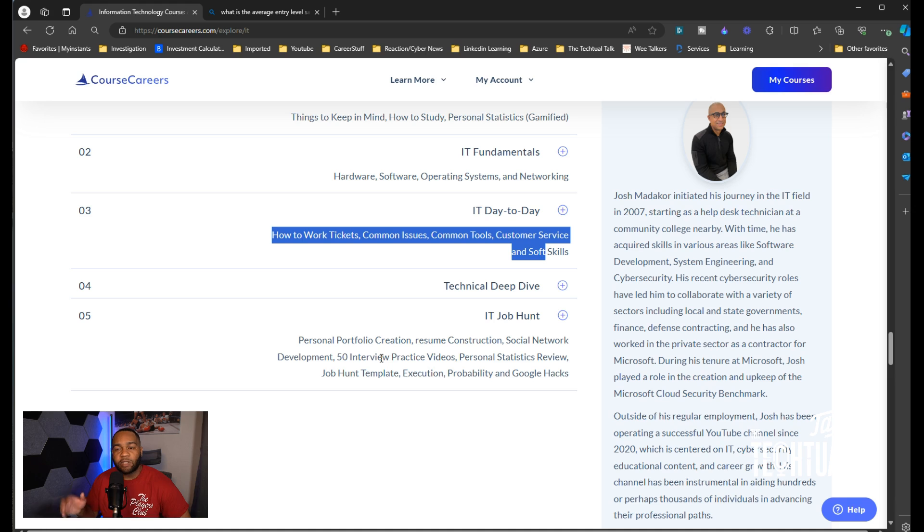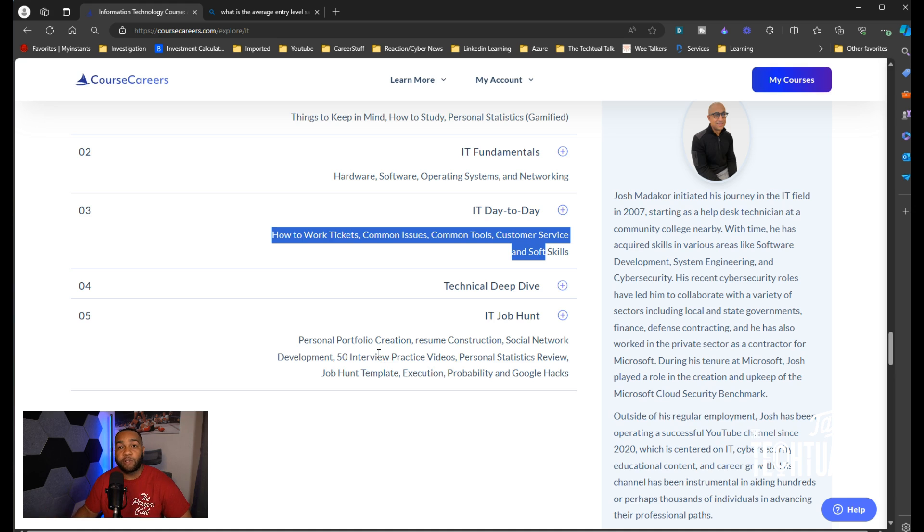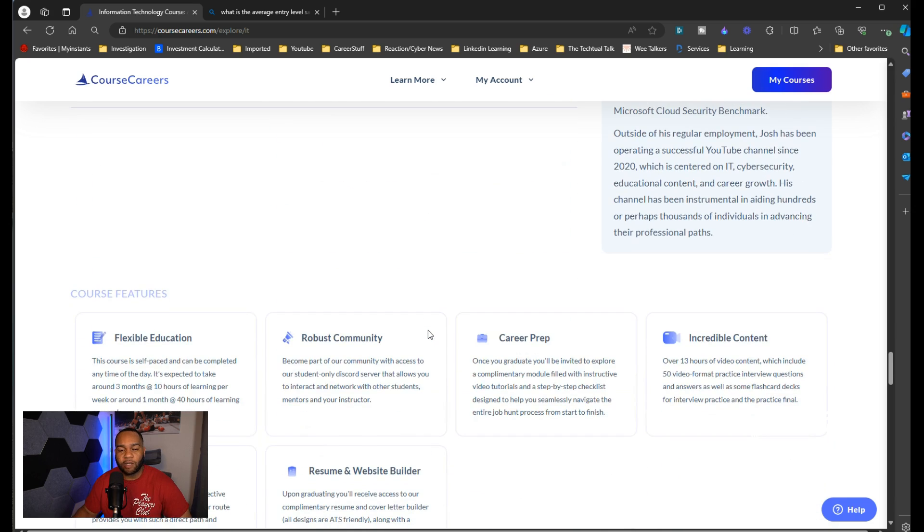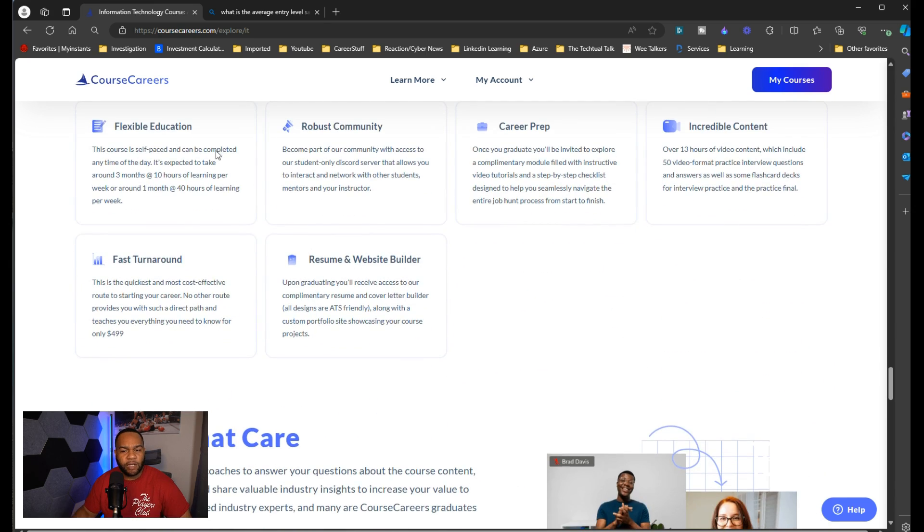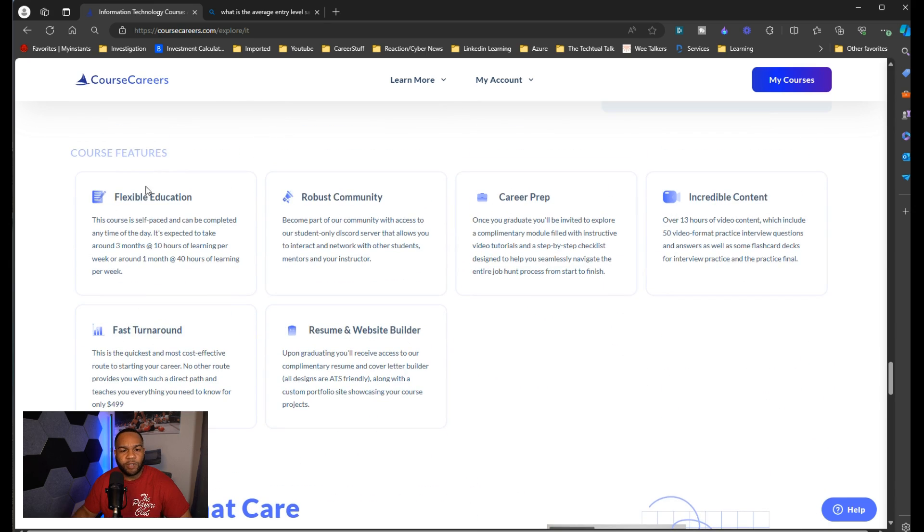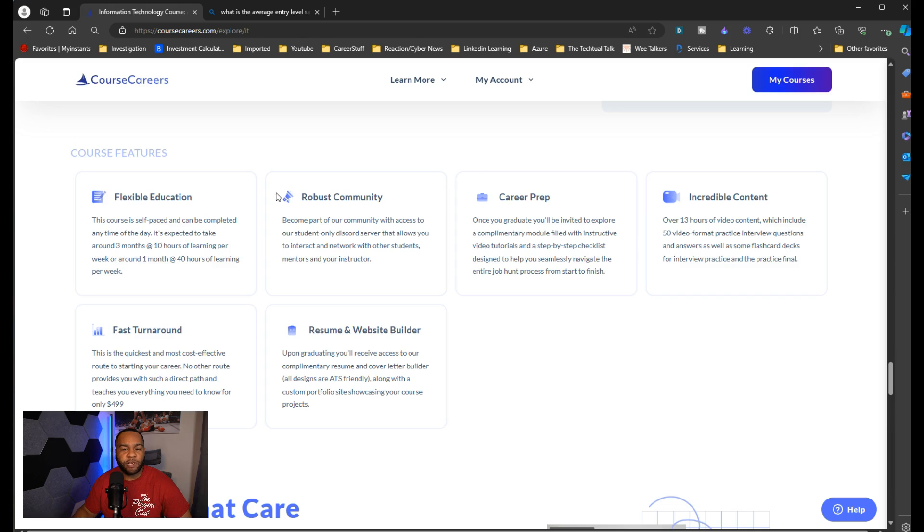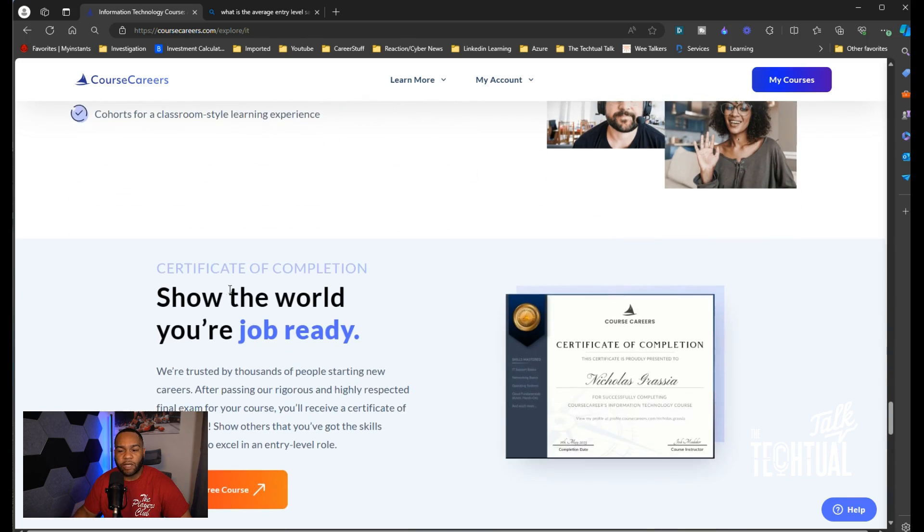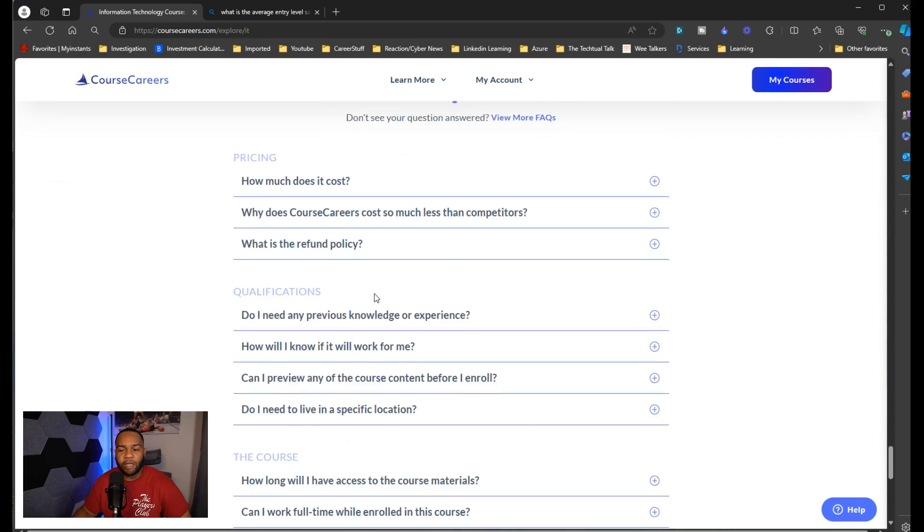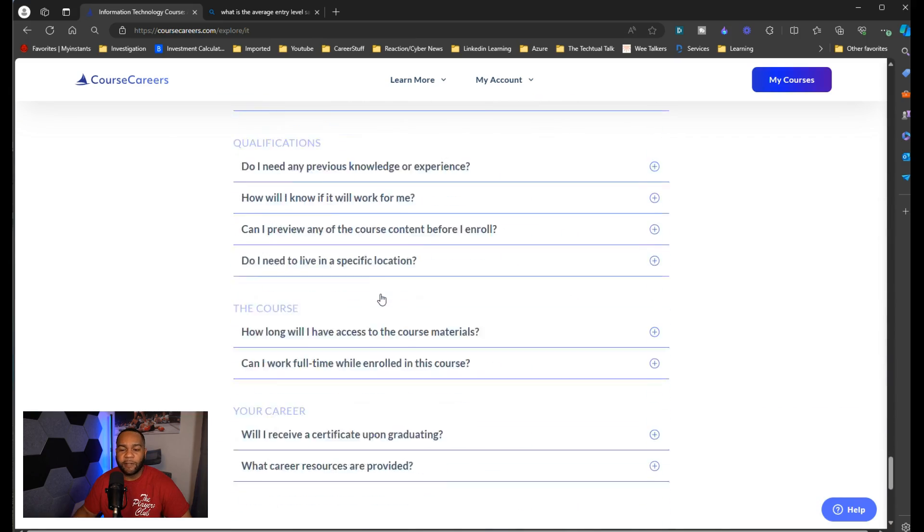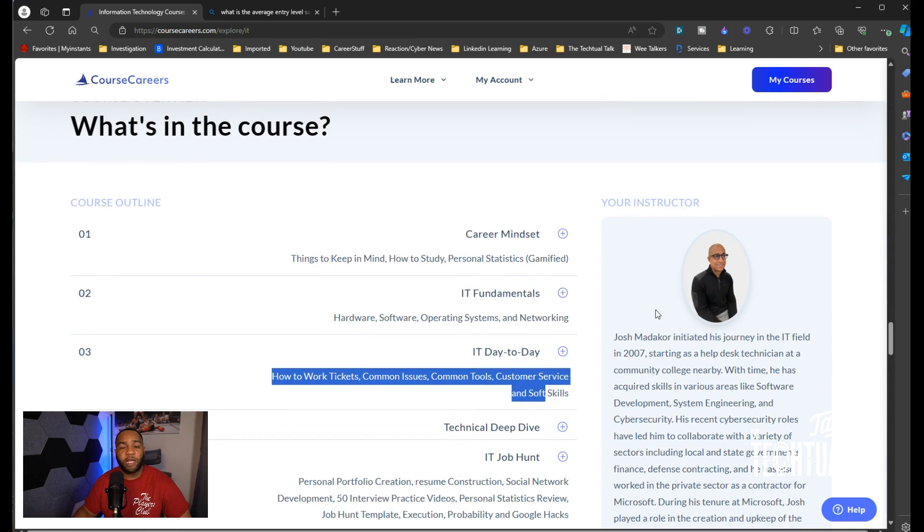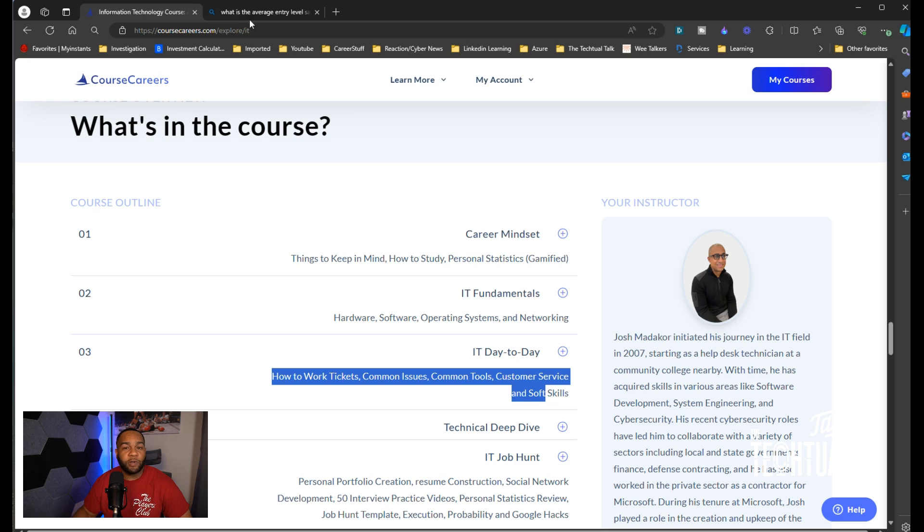This is what they also give you: personal portfolio creation, resume construction, social network development because you have to brand yourself through the job search process, practice videos, personal statistics reviews, job plan templates, execution probability and Google hacks. Here's some of the other course features. I have coaches that care. Josh has plenty of videos of people who've taken the course who've been able to get jobs, so you don't got to take my word for it, you can go look that up yourself.